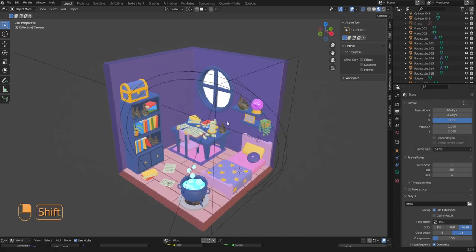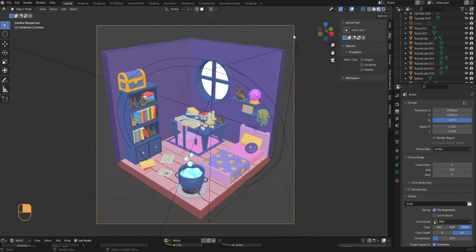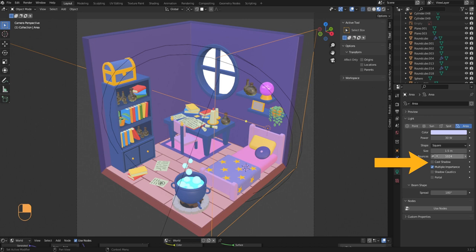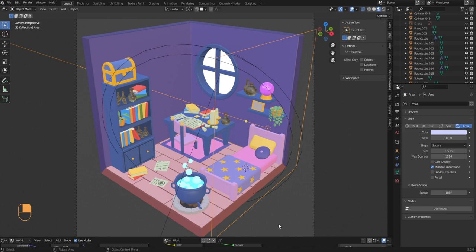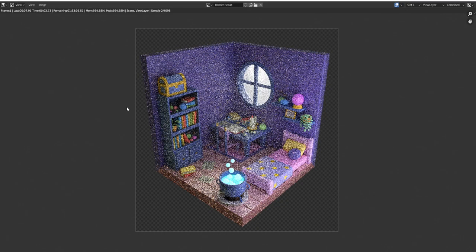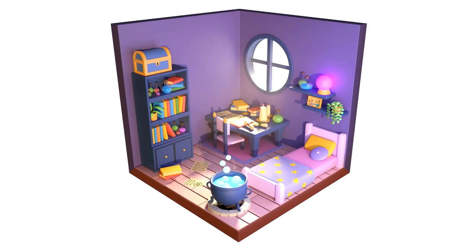Position your viewport angle as desired, then press Ctrl+Alt+Numpad 0 to make a camera from view — this is the camera we'll render from. Select the area light and disable Cast Shadows to prevent multiple shadow sources making things too messy. Now press F12 to render. It will take a little time; once done save your image from Image > Save As. In the end you'll have a nicely rendered image.